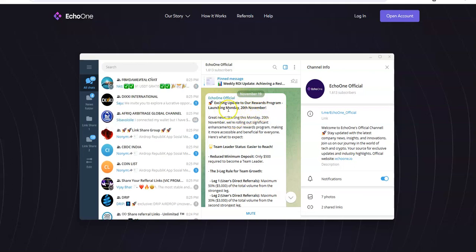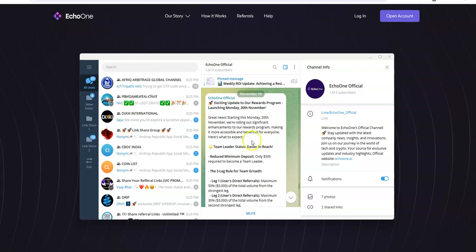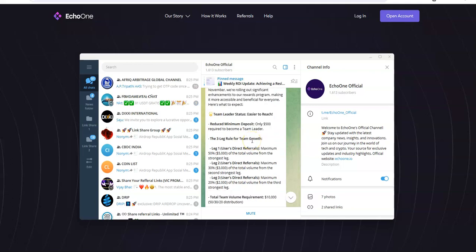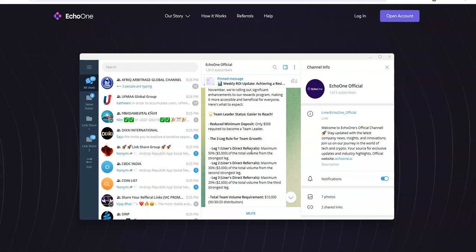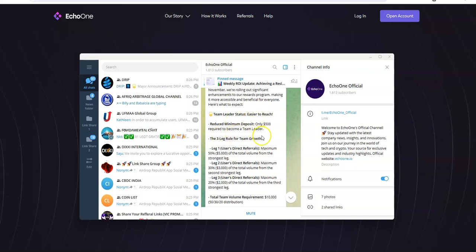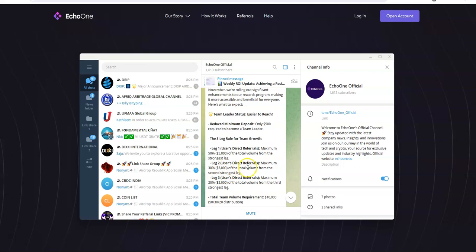Starting today, Monday, they did a new rewards program that's launching to further enhance the rewards program even better than it's ever been, even though they were just only in pre-launch. So it's not like this is a newly launched platform now officially. They're trying to make it sufficient, and I mean it's going to be a really good platform. You guys are in early right now so take advantage of this early opportunity. Team Leader status, easier to reach - only $500 required to become a team leader, so you could easily be a team leader right away from the get-go. The three leg rule for team growth: Leg 1 - user's direct referrals, max is 50. Leg 2 - user's direct referrals is 30% max.